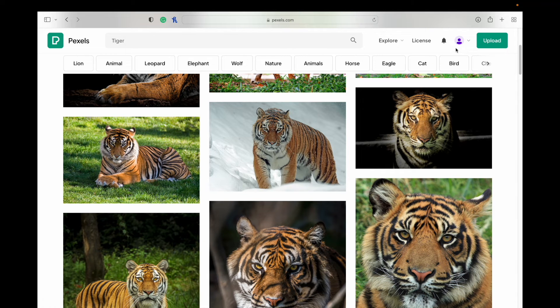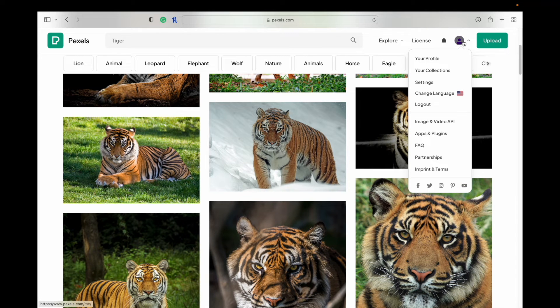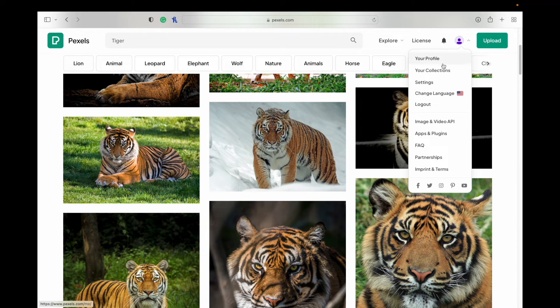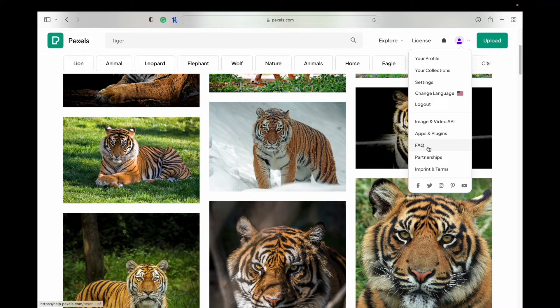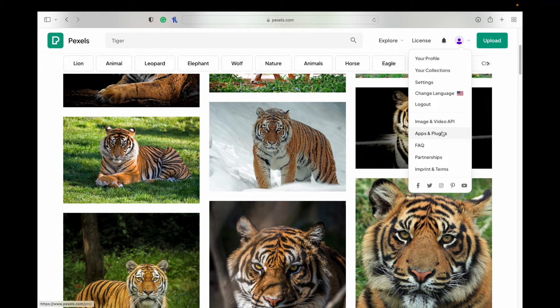You can create a free account on Pexels here. Once you have, then you can see the different options here. Here you can also access their frequently asked questions page, the partnerships, imprint and terms, apps and plugins, image and video API.